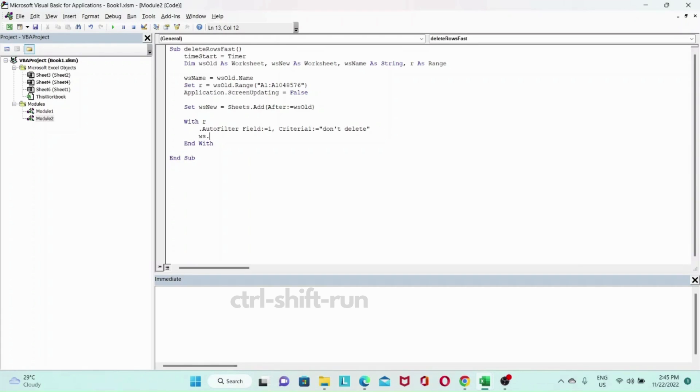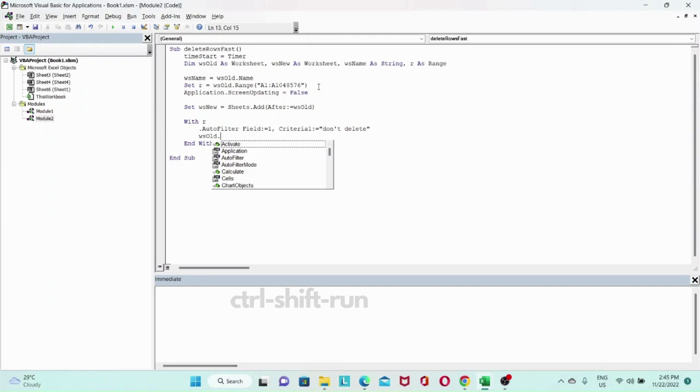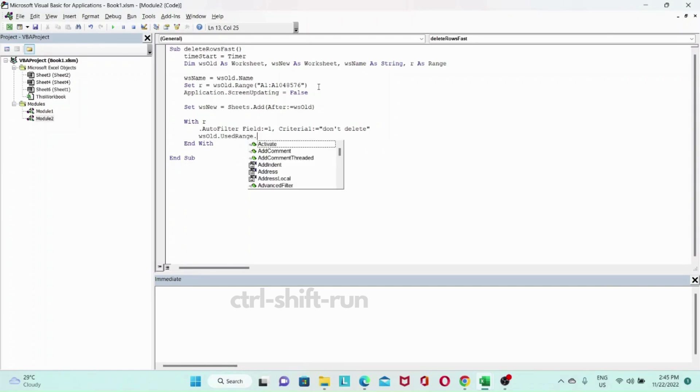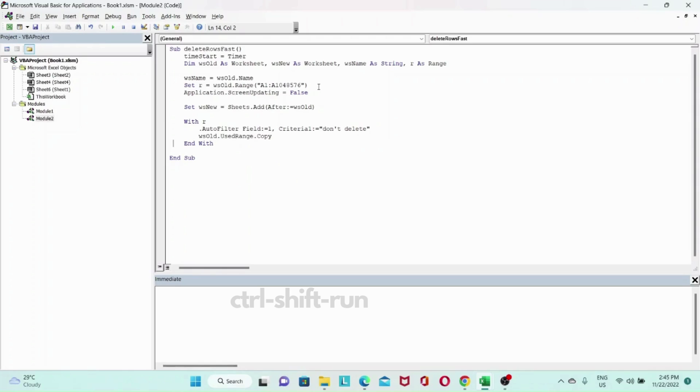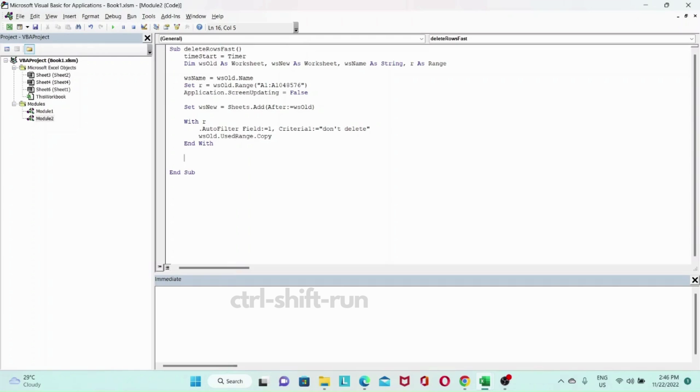And what we want to do is, we want to Ws old dot used range dot copy. So this copies our don't delete rows. And then now we want to paste all the visible data that we copied from our old worksheet into our new worksheet.